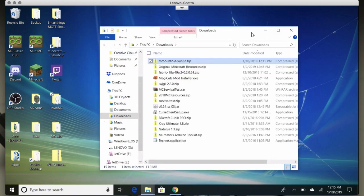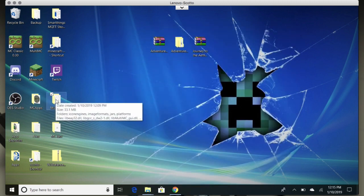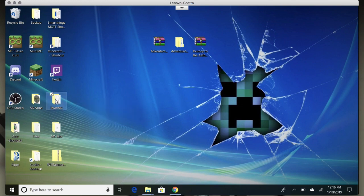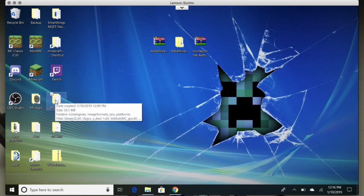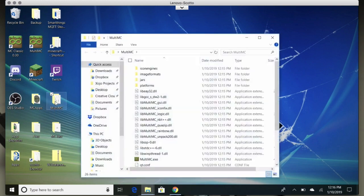We're basically done with this archive, but you could keep it around because you can use it as an installer for multiple versions. MultiMC has an updater, so as long as you don't get it too far out of date you'll be able to update from that version.